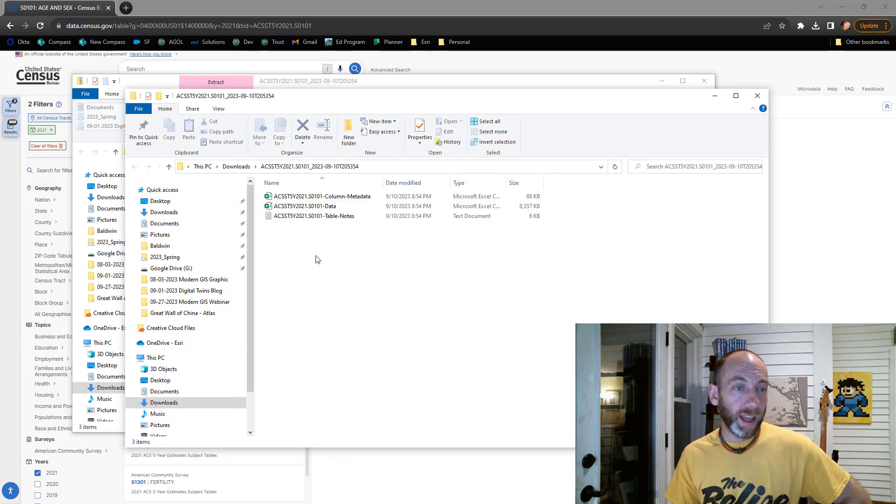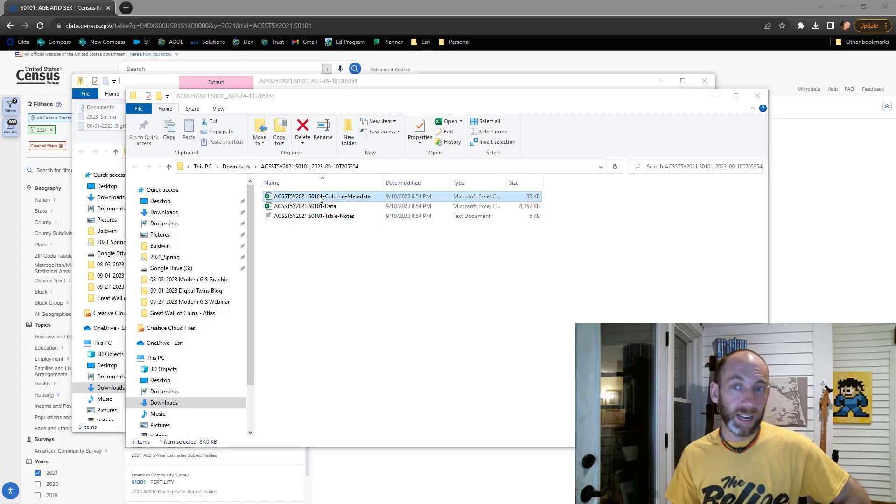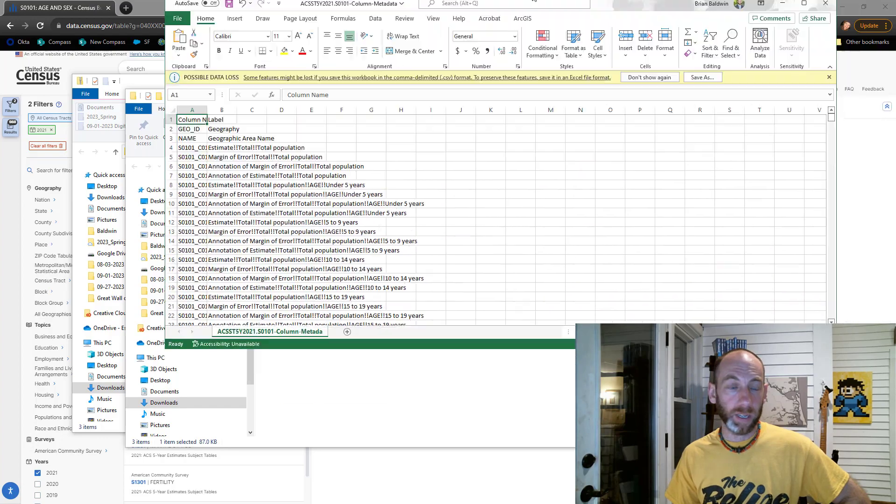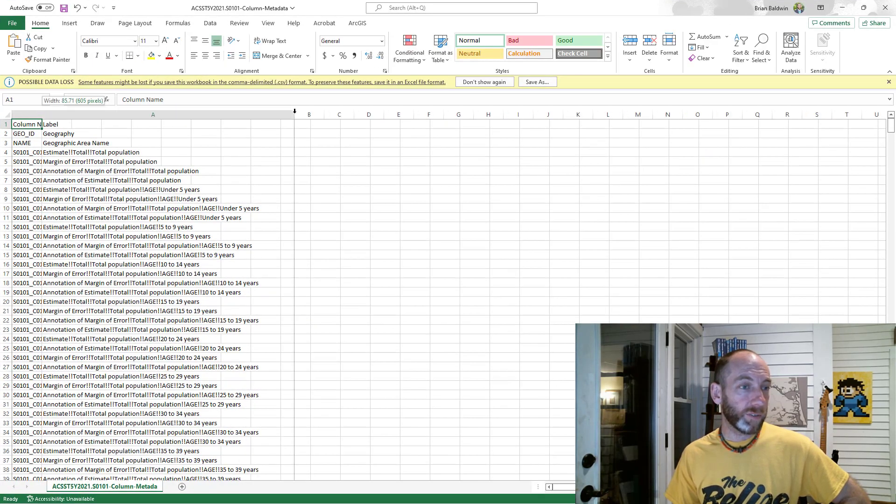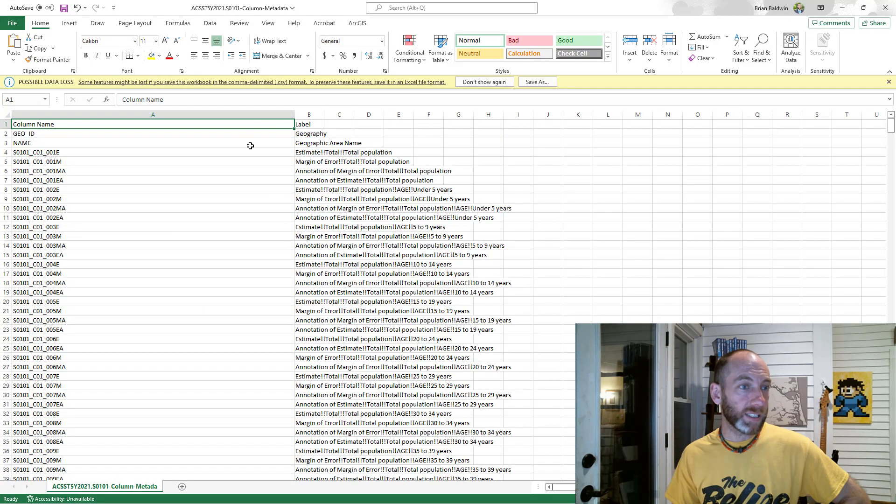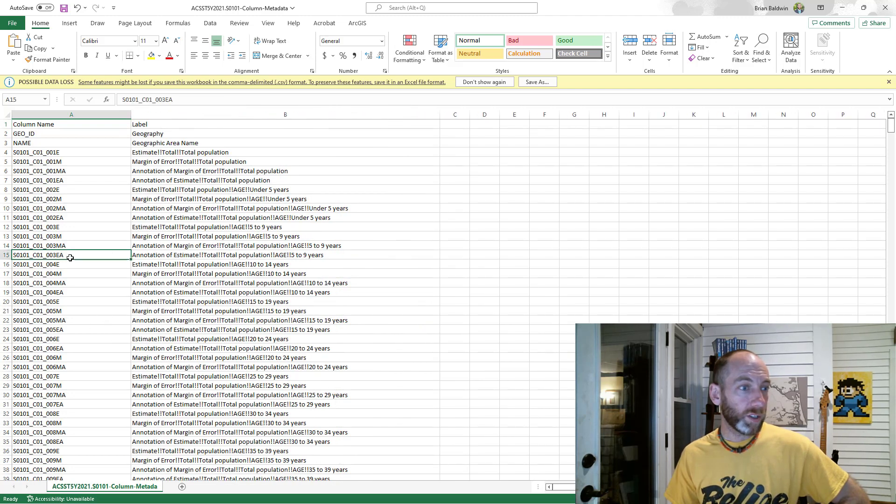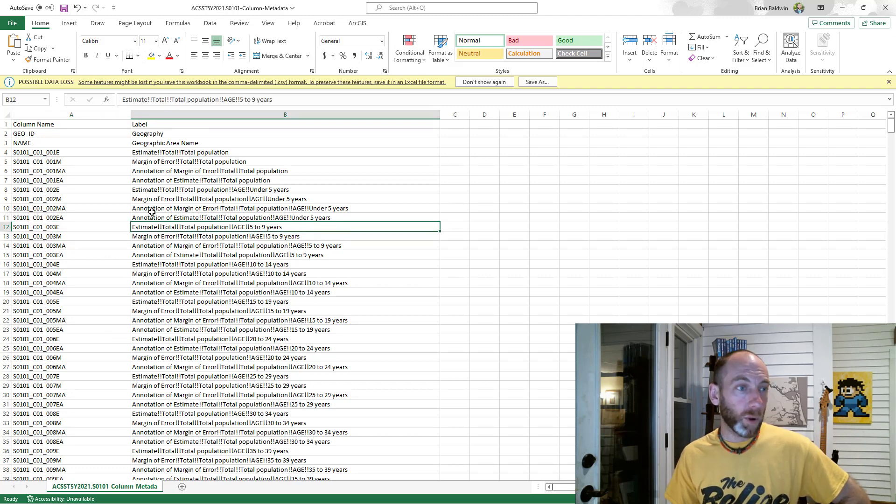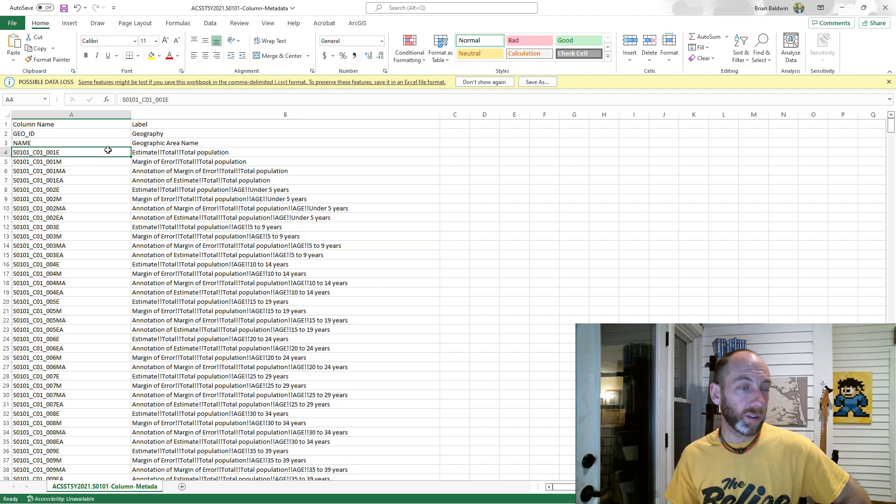Inside of that folder, it'll give you two different CSVs. One will give you the metadata or the names of the columns, which is really important. This tells you all the different fields and data sets that are inside of the data table: what is the code of the name of that field, and what is that.